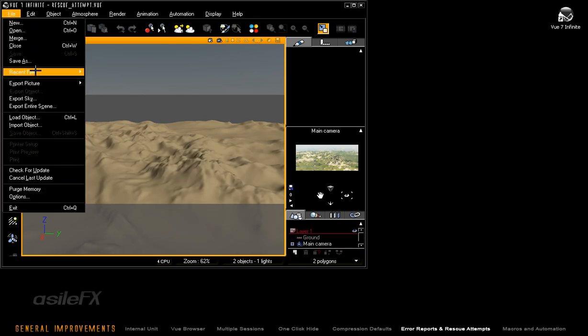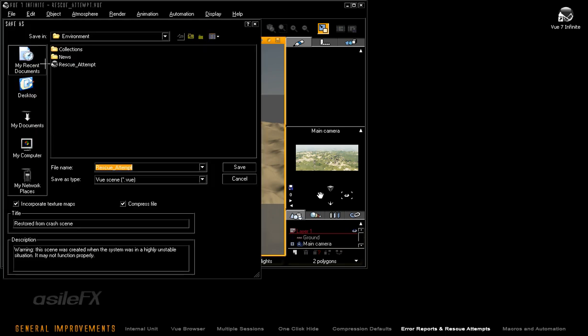If you go to File and Save with the recovery attempt open, it'll allow you to see where these recovery attempts are saved on your system and allow you to either save the file out if the scene is at a point further than your last save, or close the scene out and load in the previous save version you were working on.